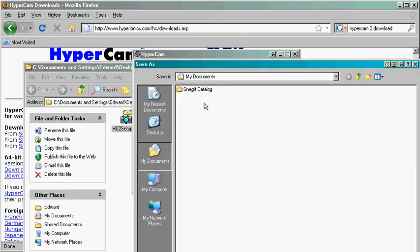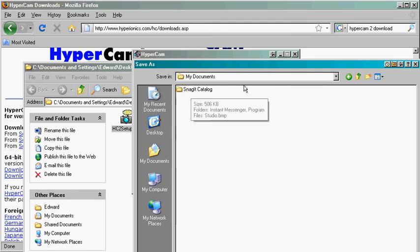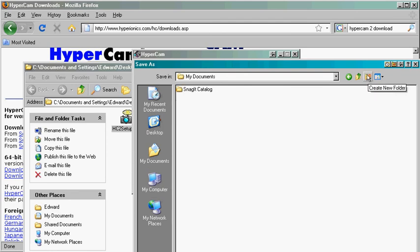Go ahead and click Browse, and then go to where you want to save them. For instance, Edwards Documents, and then I'm going to make a folder called Raw Videos.